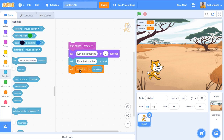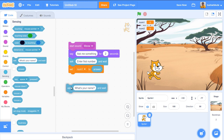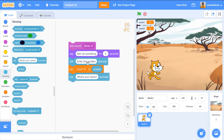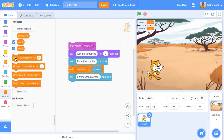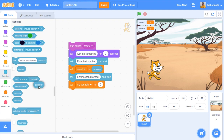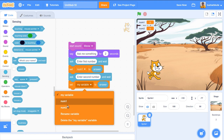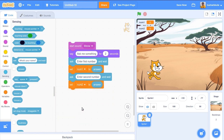Similarly, once the first number is saved into num1, I will ask for another number. I add another 'ask and wait' block saying 'enter second number'. The second number entered will be stored in the answer variable, and from there I set num2 to answer. So the first ask stores into num1 and the second ask stores into num2 — both variables are now set.